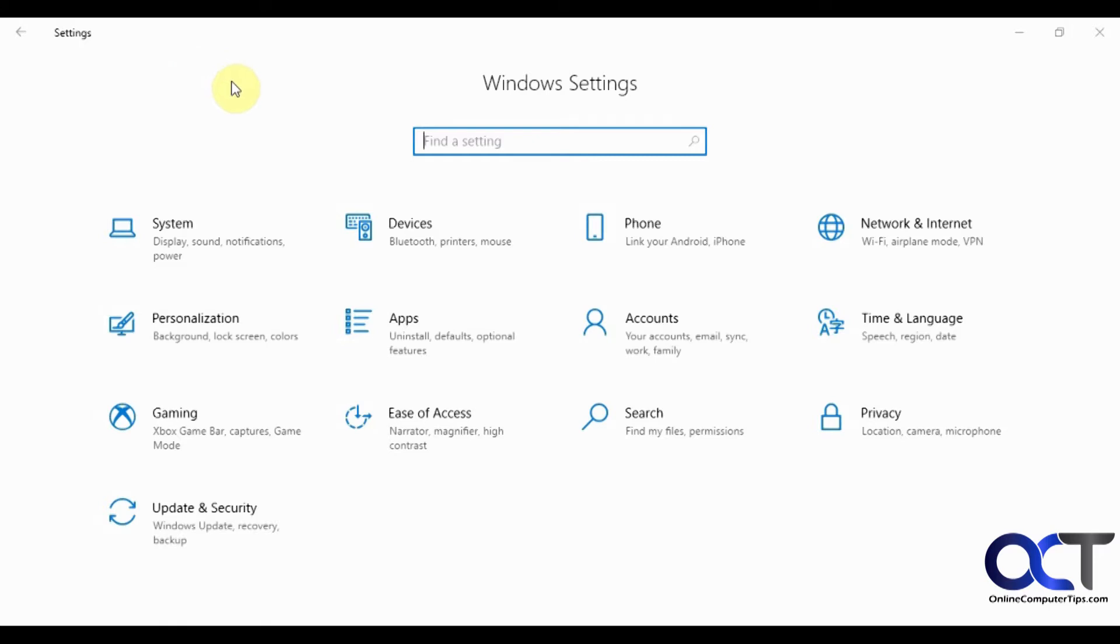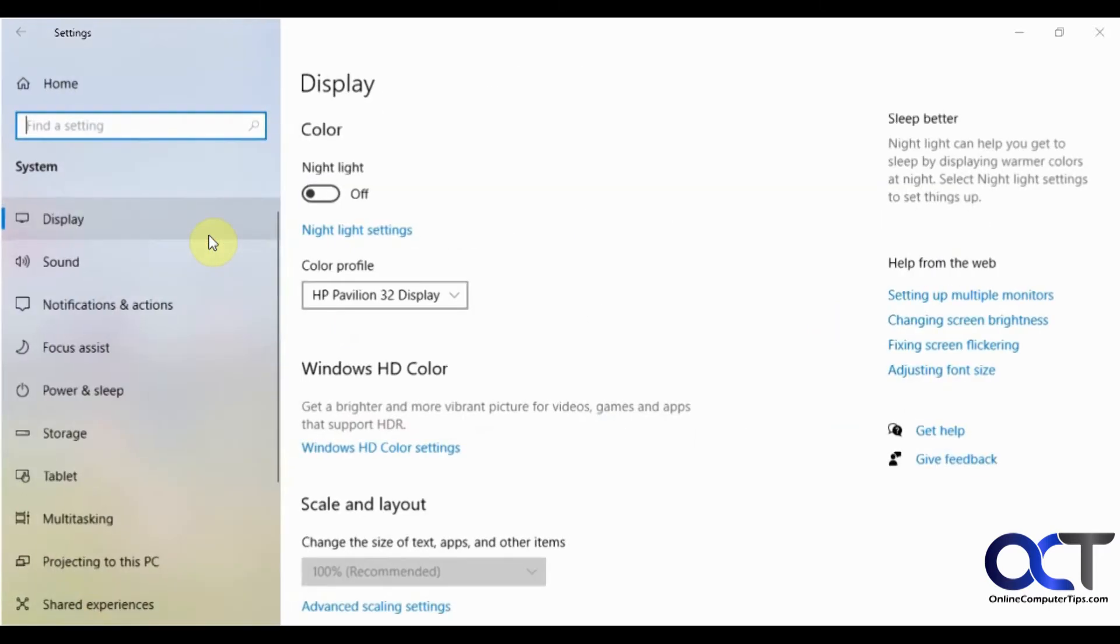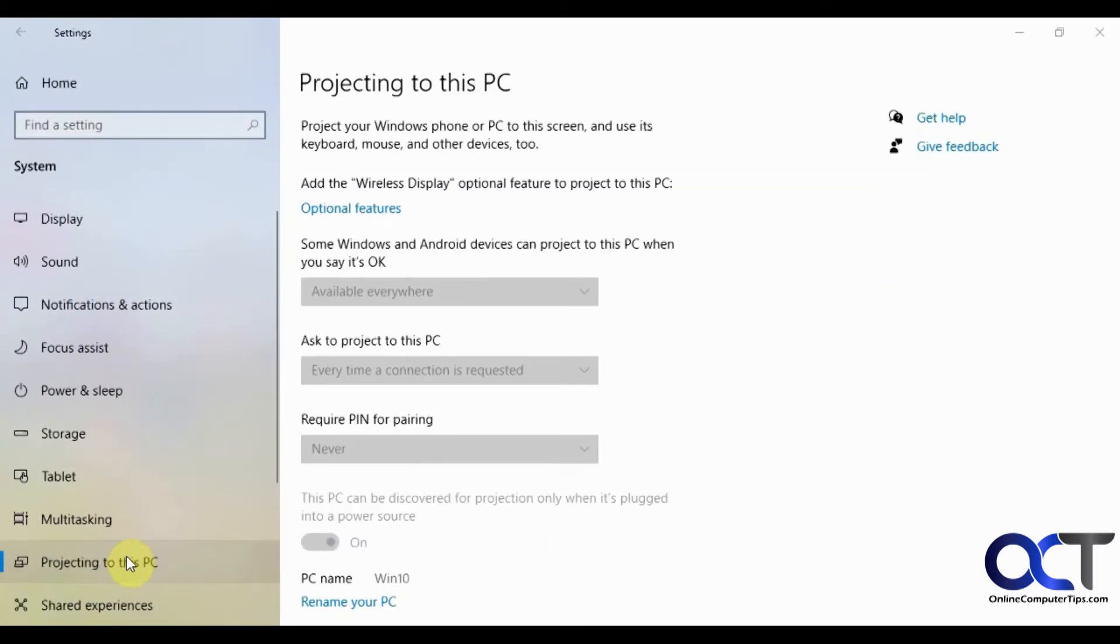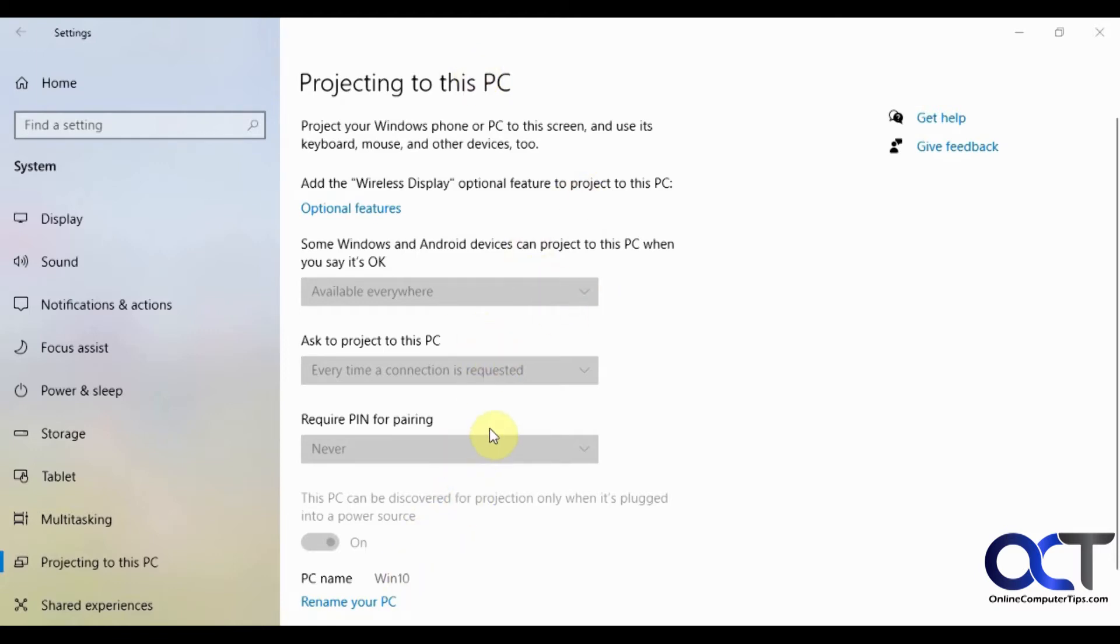Certain devices are supported in Windows 10 and certain ones aren't. To do that, normally you would go to your display settings and then projecting to this PC. But if you have this problem where it's grayed out and you can't turn it on or off either way, then you need to install a certain feature.